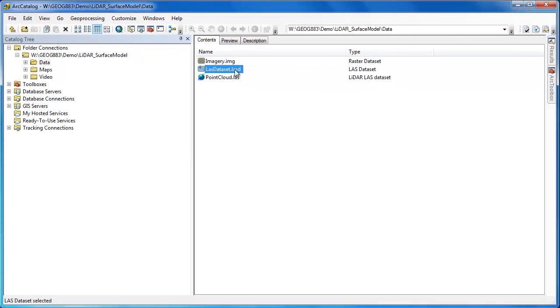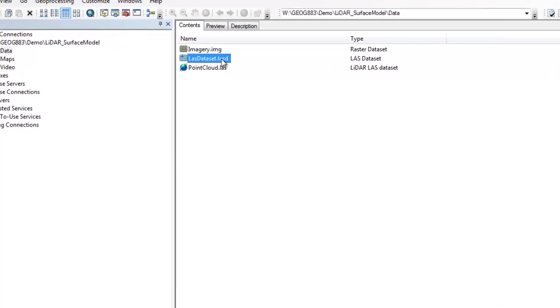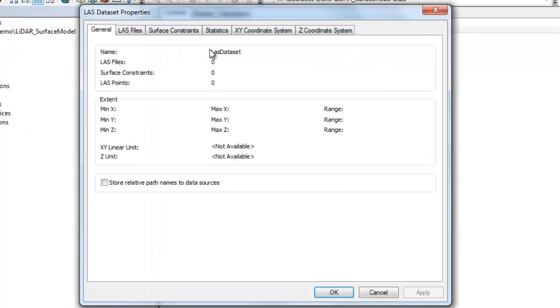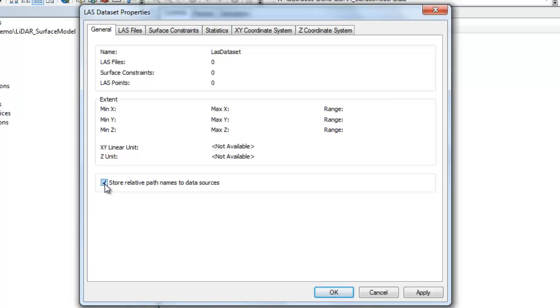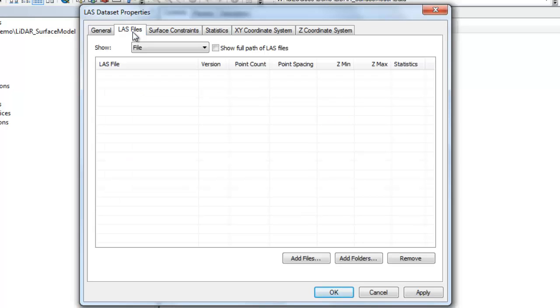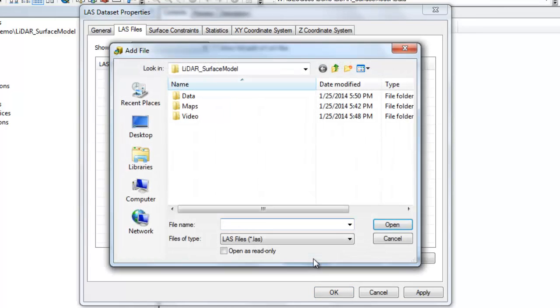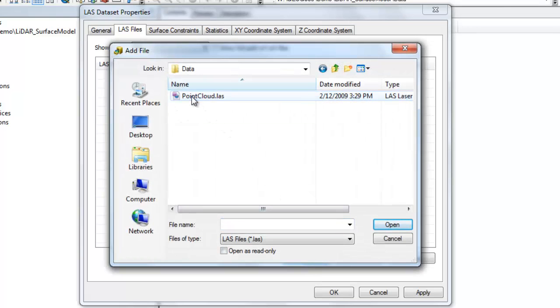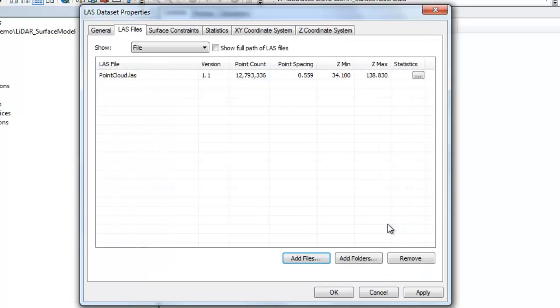Now that you've created the LAS dataset container you'll want to add LAS files, but before you do that go into the LAS dataset properties and check the box for store relative path names. This will allow you to move your LAS dataset and associated LAS files to different locations without worrying about breaking the path names. Now click on the LAS files tab. Click on the add file button and browse to the location of your LAS file. In this particular example I've just got one LAS file called point cloud so I'll go ahead and add that to my LAS dataset.